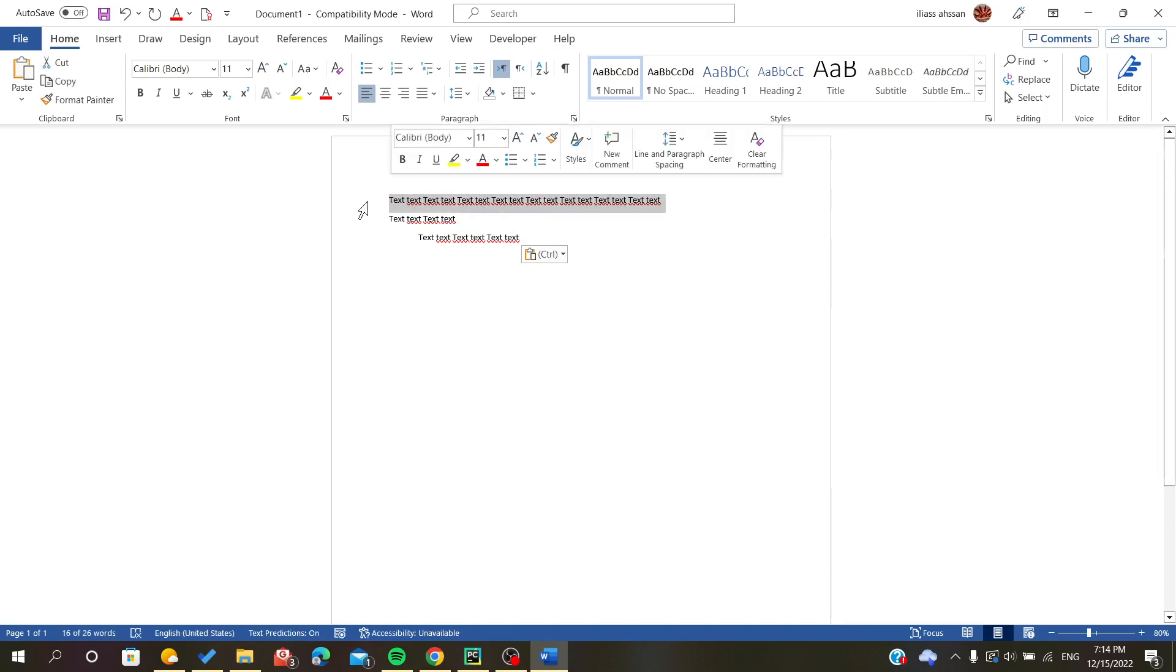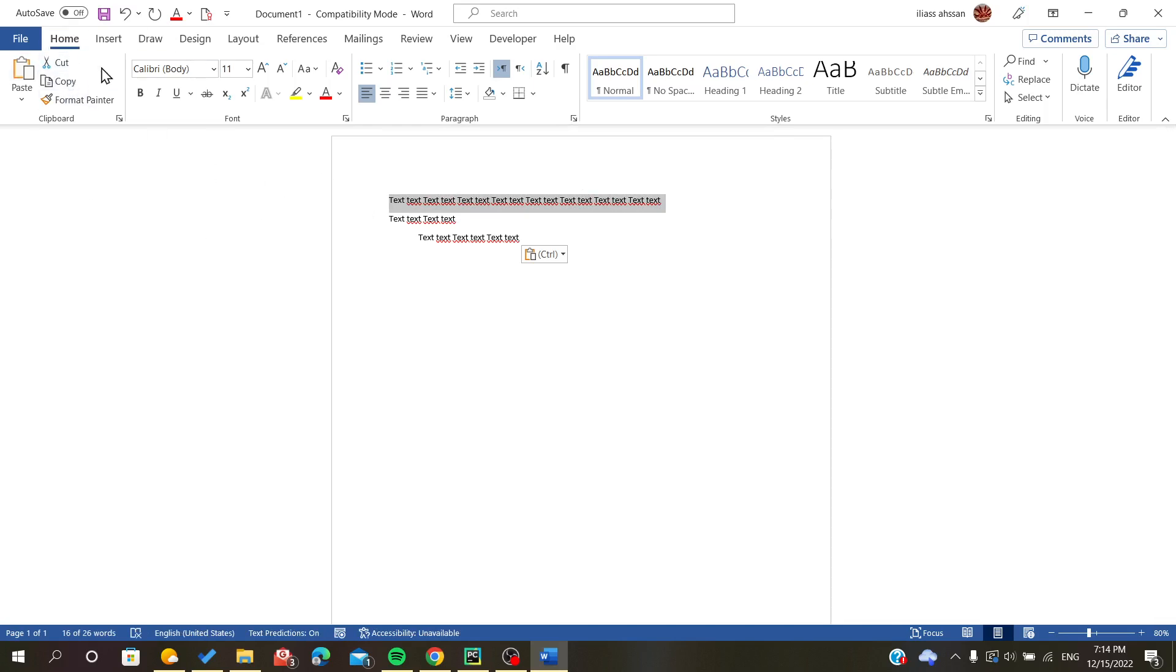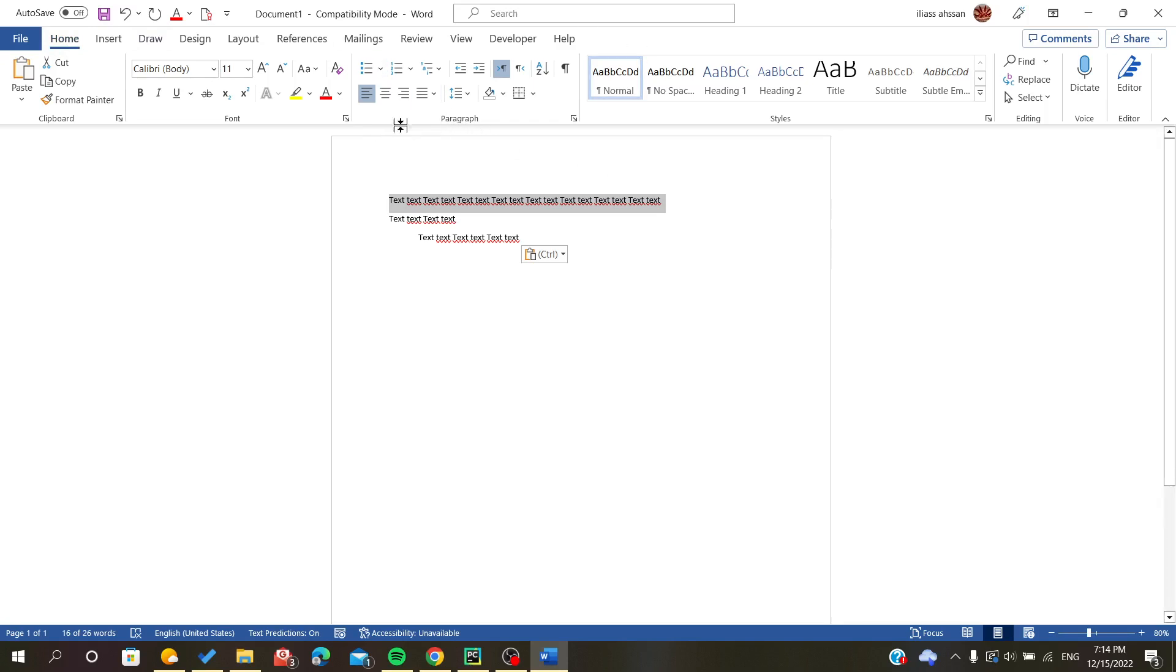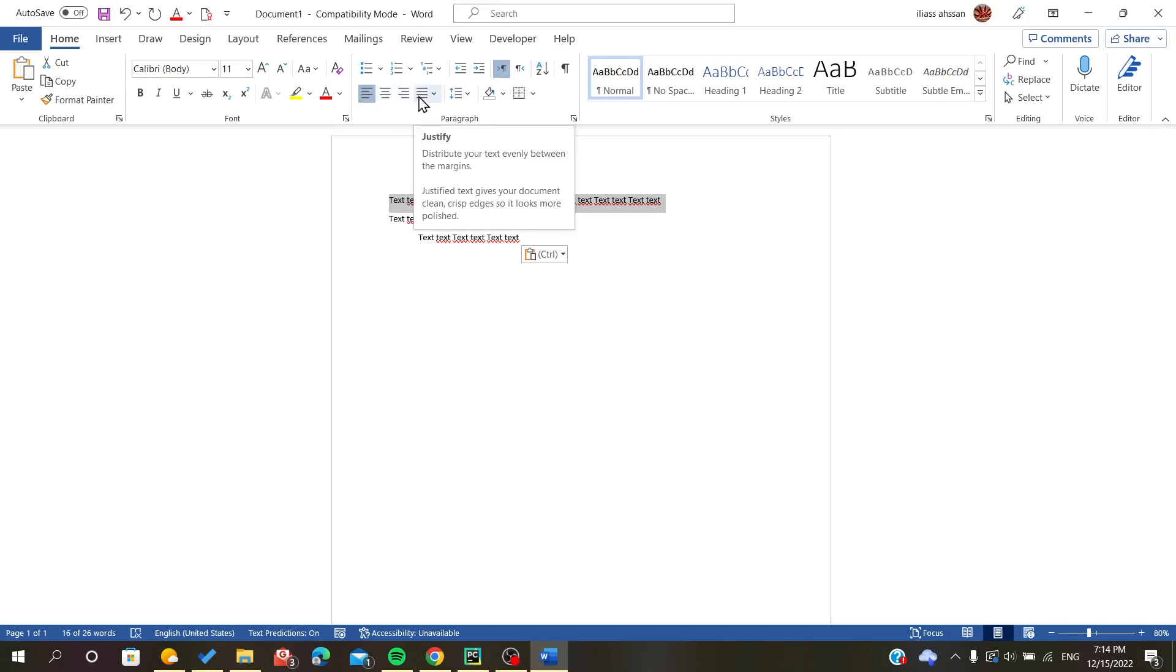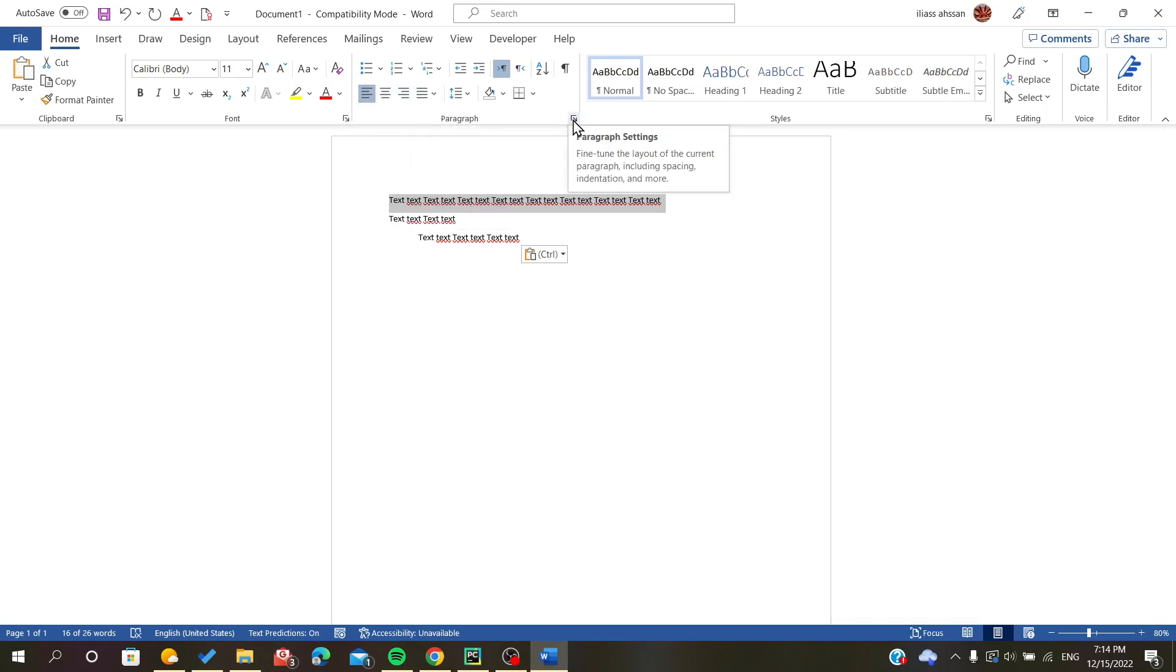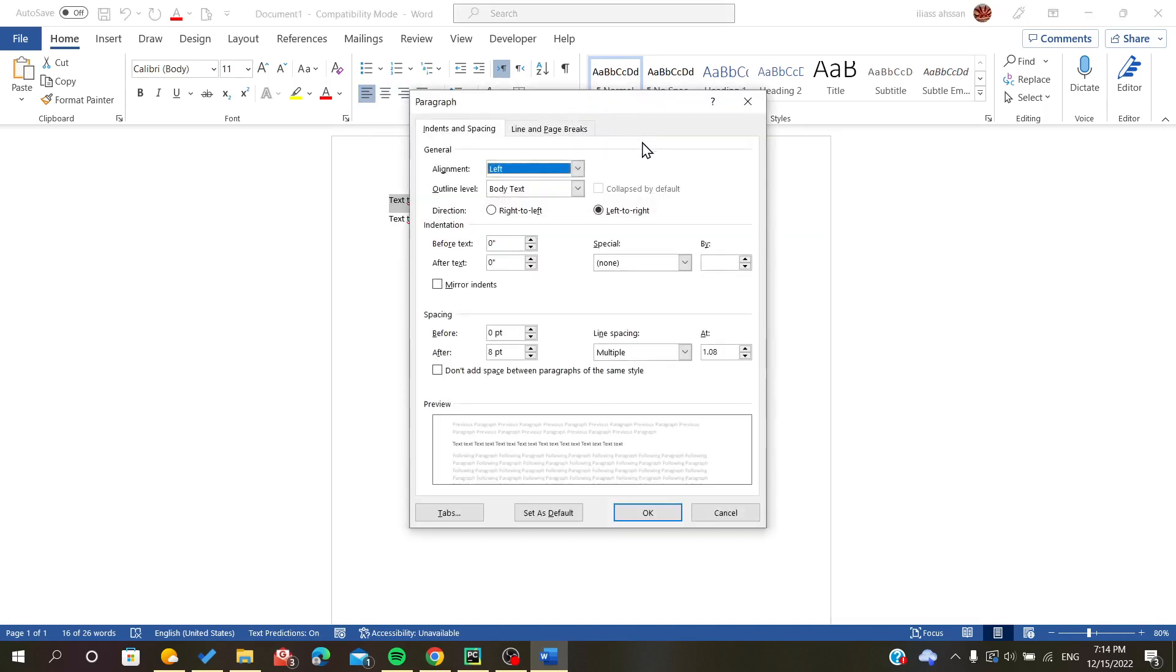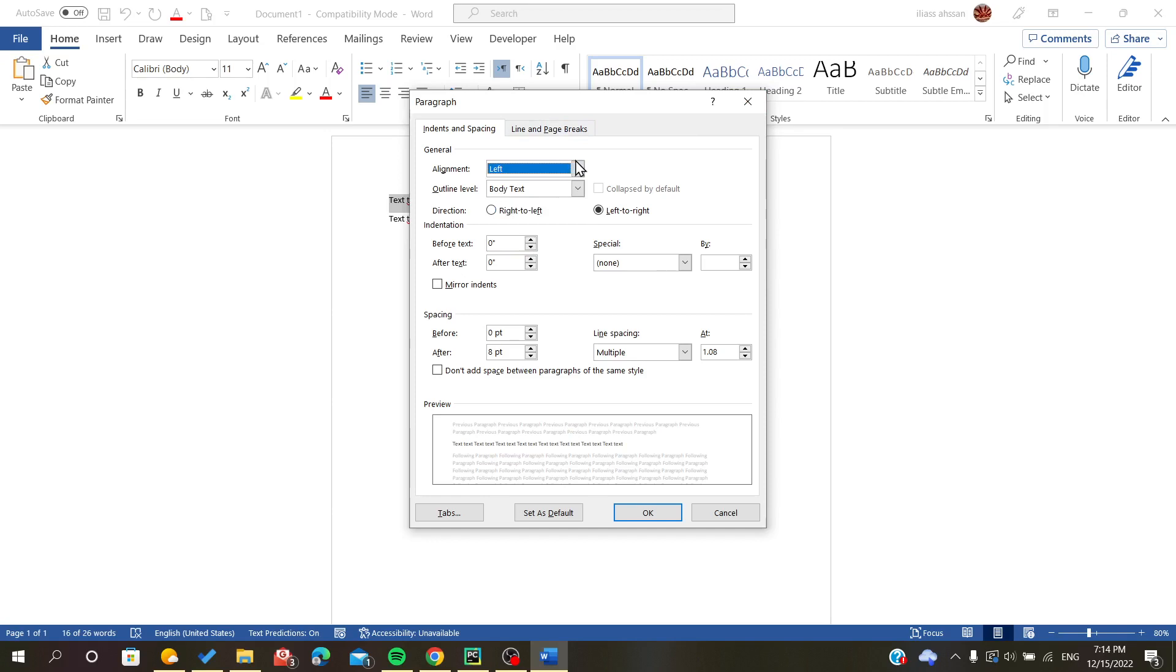First, go to the Home tab or the Home ribbon. After you click on it, you will go directly to the paragraph settings or paragraph section. Here you will find these types of alignments, or you can go to the paragraph settings. In general, you will find all the types of alignments.